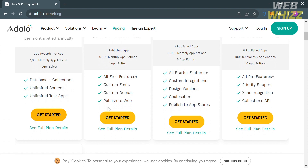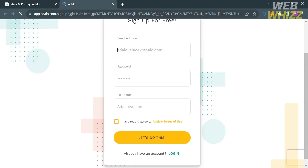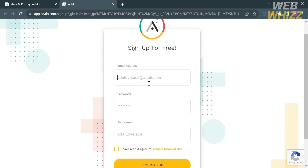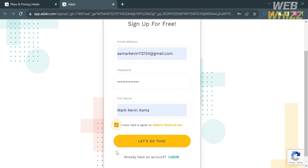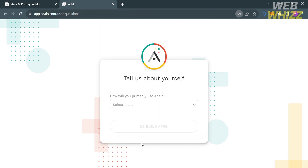To proceed, click the sign-up button or get started button, and you will be directed to the sign-up page. To sign up for free, fill out all the required information including your email address, generate your own password, and enter your full name. After that, check the boxes indicating that you agree to the terms and conditions of Adalo, then click the button below to proceed.